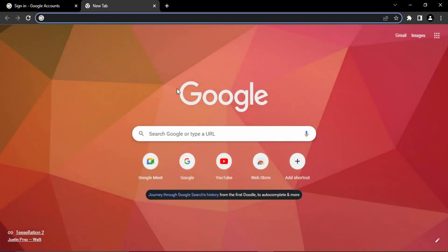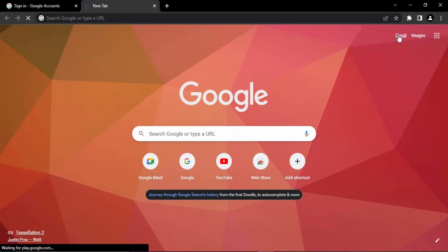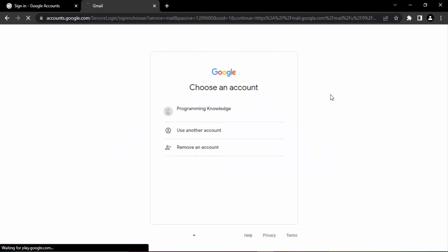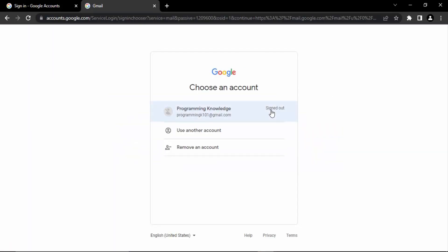If I click on Gmail, then what will happen is it again asks me to sign into the account to use Gmail. So this is how you sign out of a Google Meet account. That's it for this video, thanks for watching.